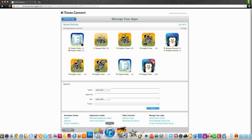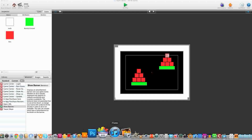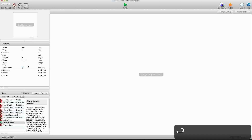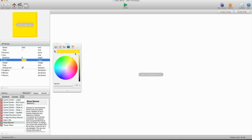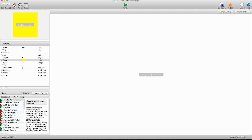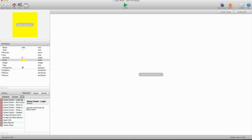Now you can open GameSalad, and you have this really cool game that you want to add iAds into. It's really simple. So you're going to go ahead and create a new actor, and we'll name this iAds. If you're a pro user, you can go ahead and select the Pro tab here, and you're going to drag in the Show Banner Behavior.